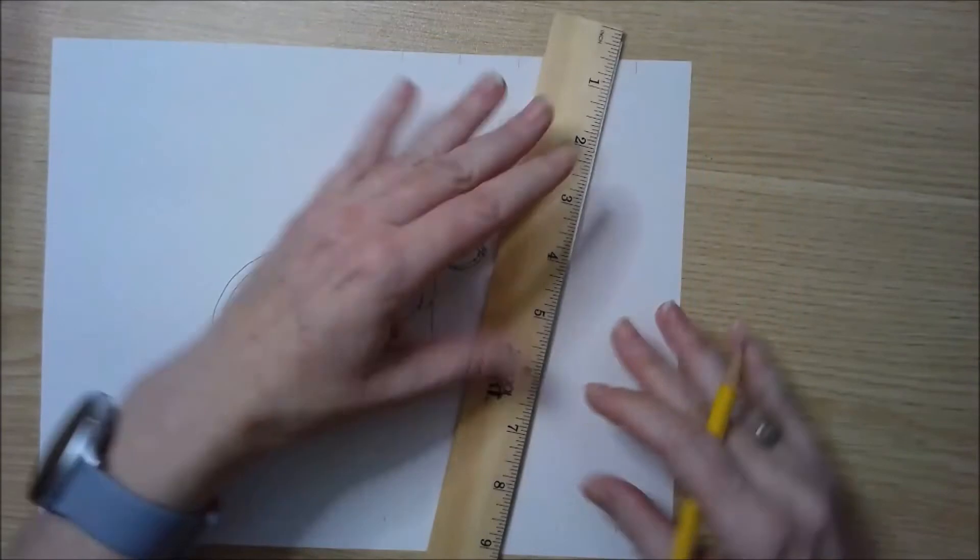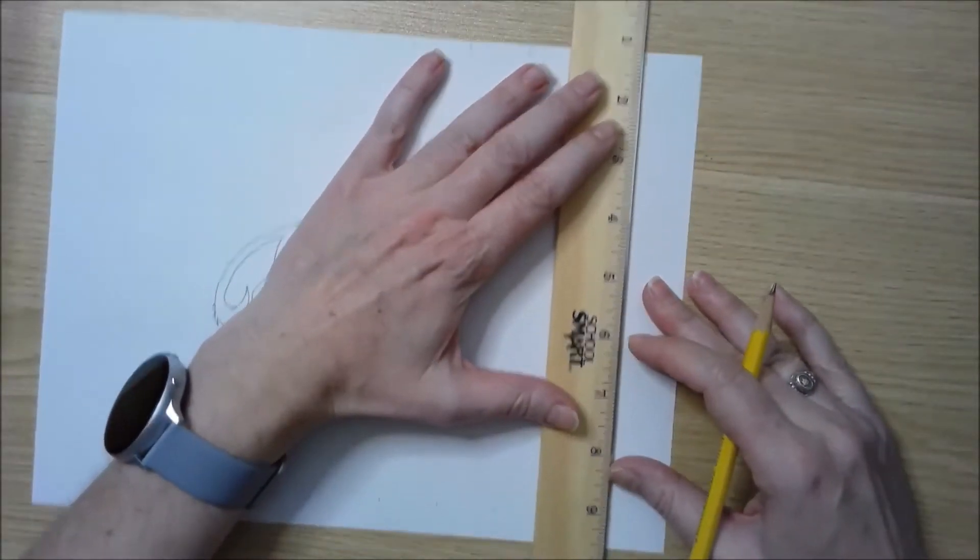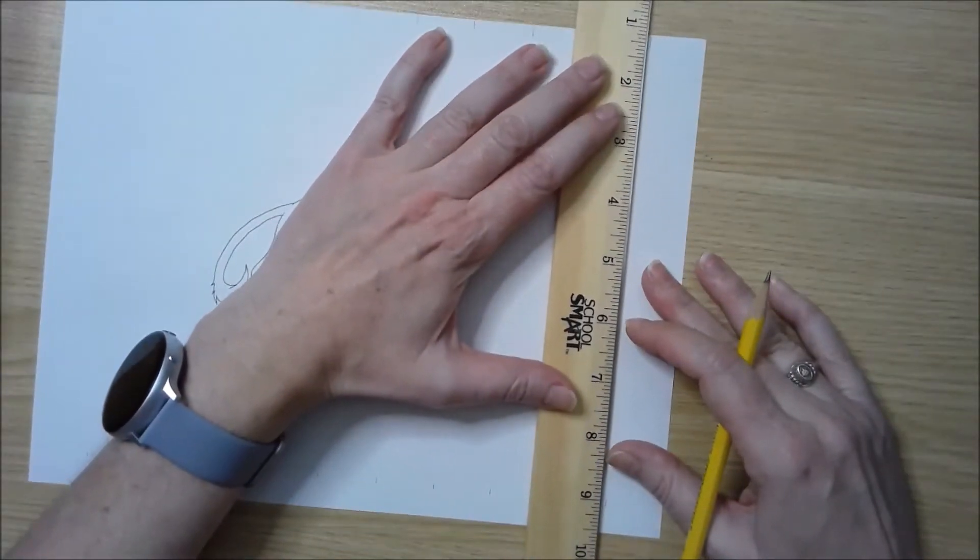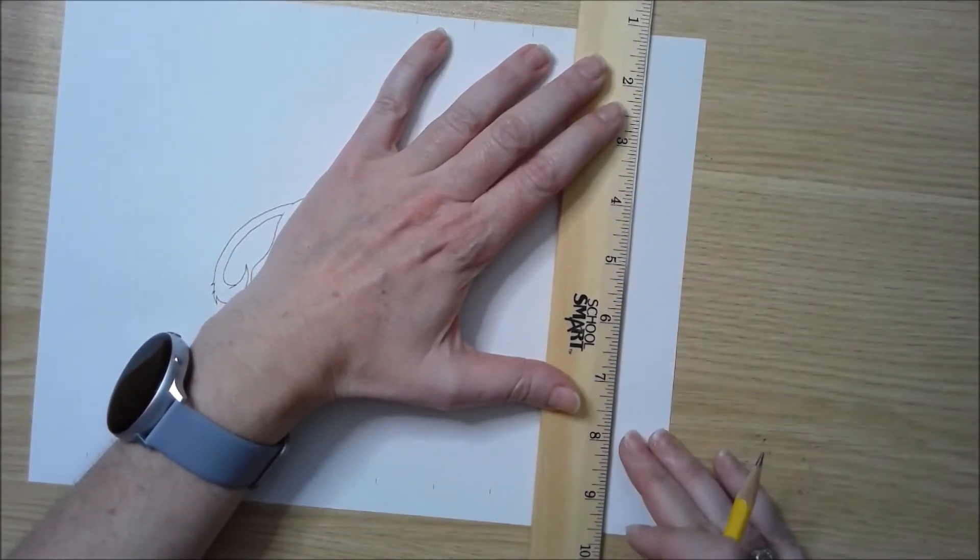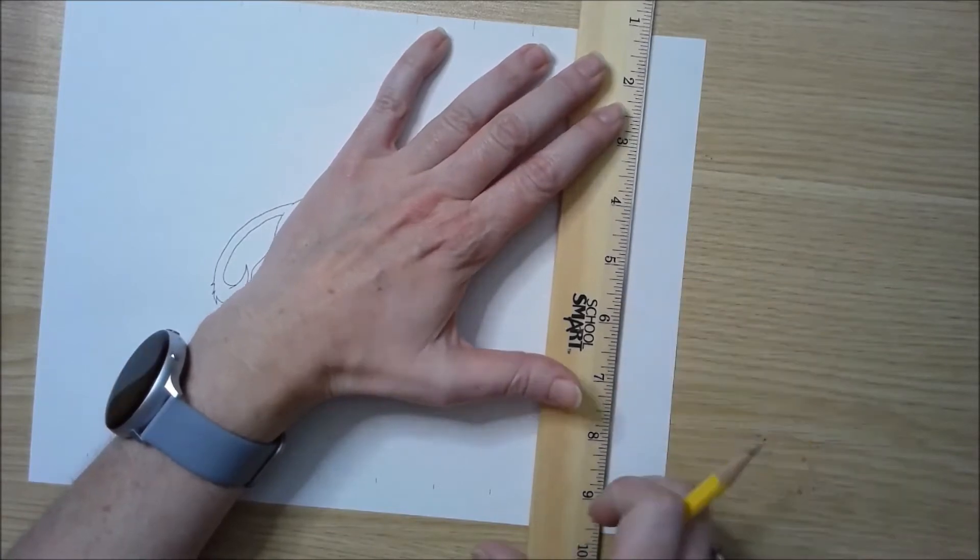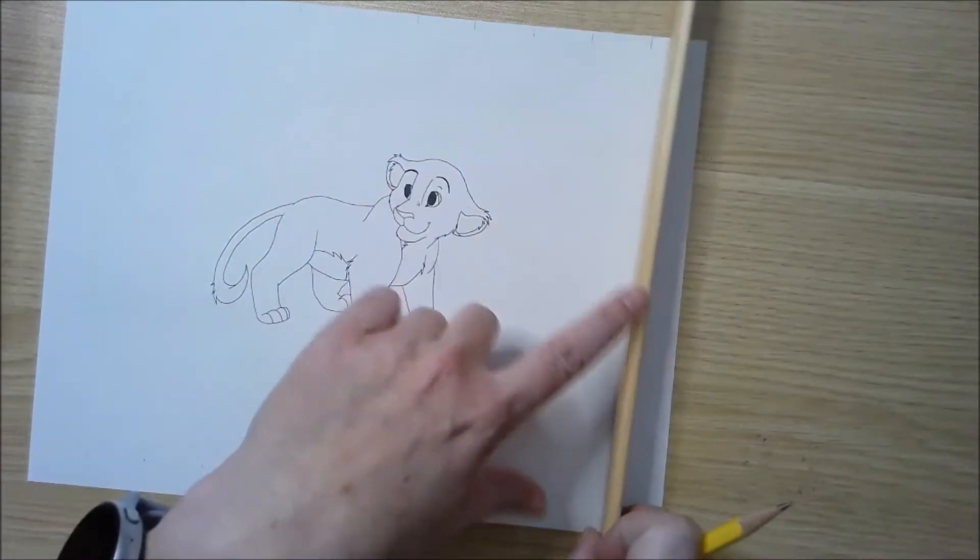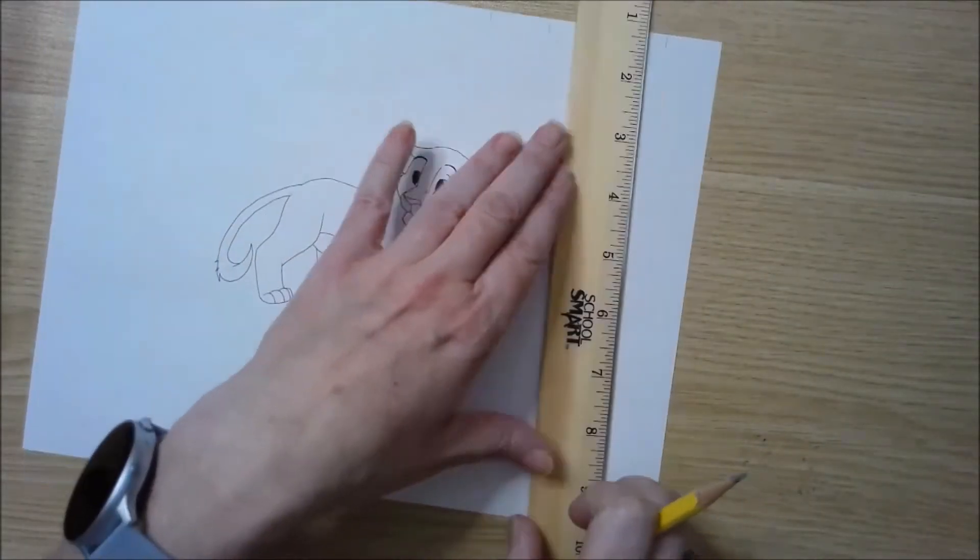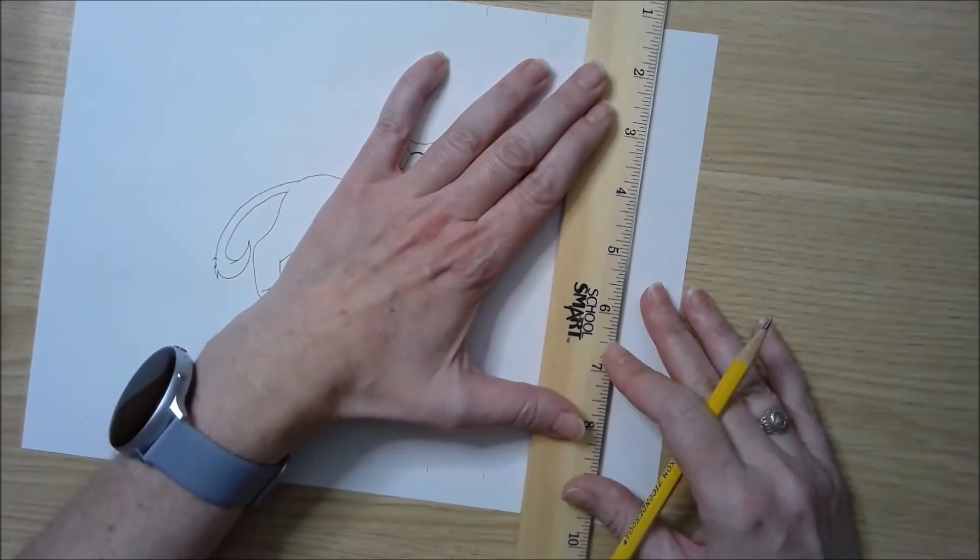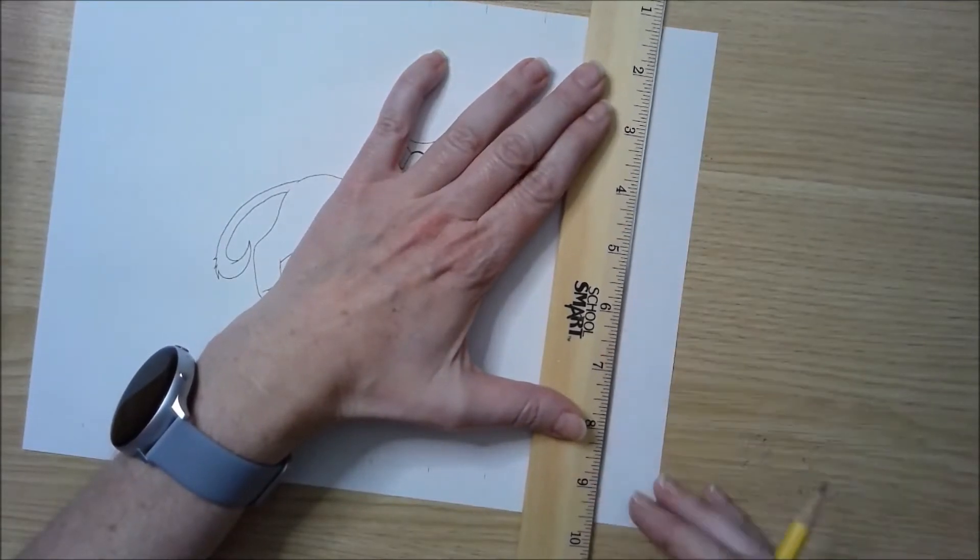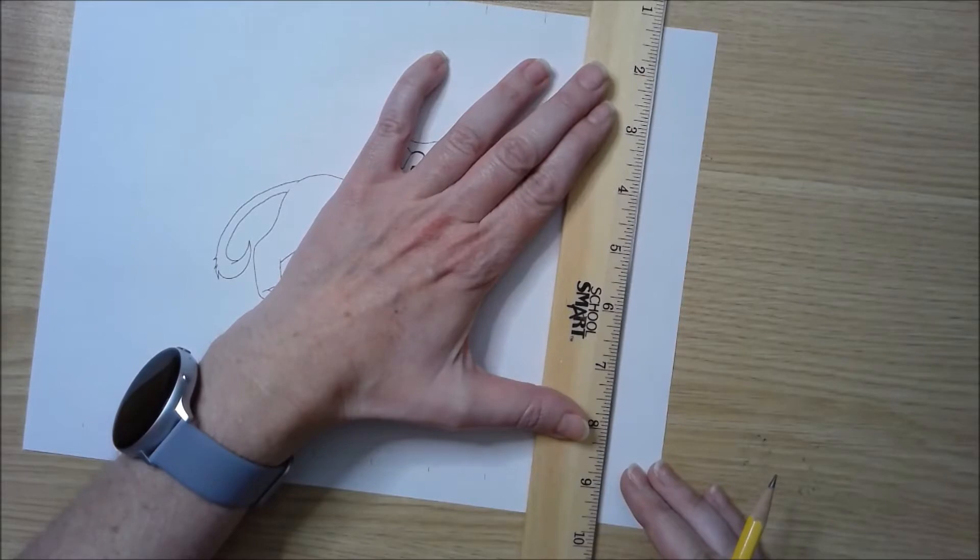Then I'm going to go in and just line up my ruler to the marks. I'm making sure I'm using the correct side of the ruler. This has a rounded edge, so I don't want to use that because that's not going to give me a straight line. I'm going to use the straight edge that's right by the numbers.